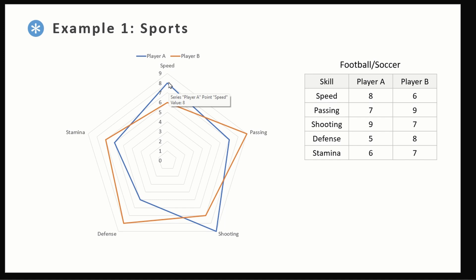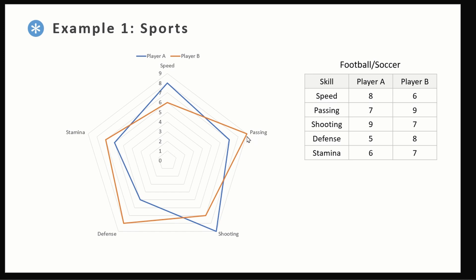Let me get rid of the chart title. Now just with a quick glance we can see that Player A is faster and is good at shooting, while Player B is good with defense, stamina, and passing the ball. So just with this chart you can quickly decide which player you want depending on the position you are looking for. If you are looking for a defensive player you should go with Player B, but for a forward, Player A might be a better choice.